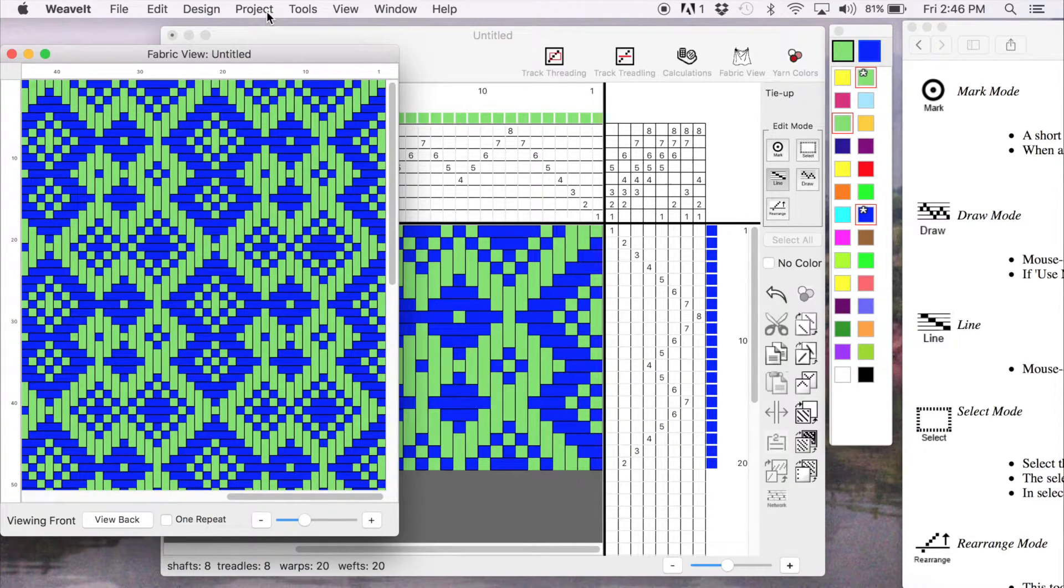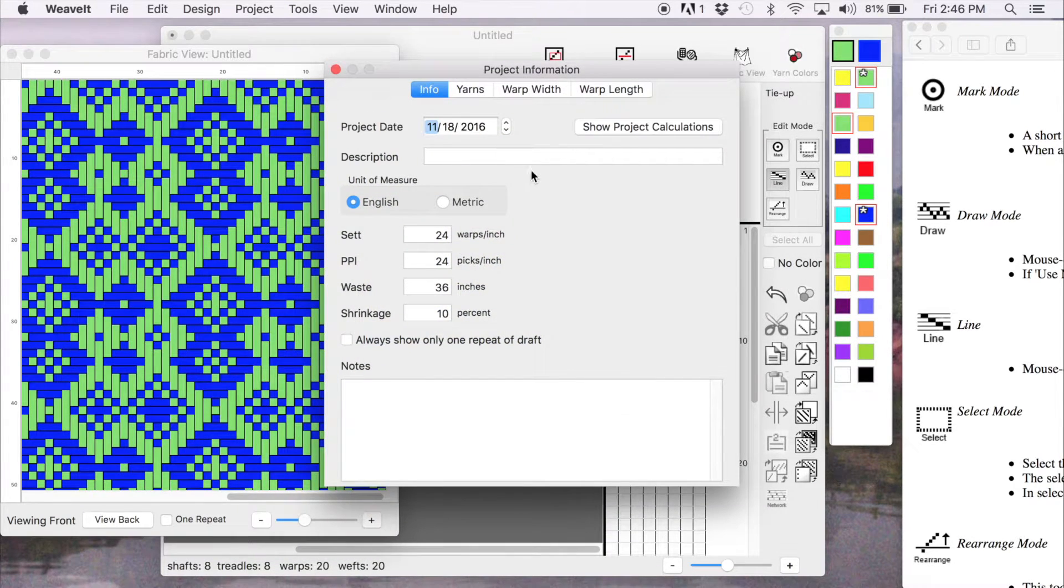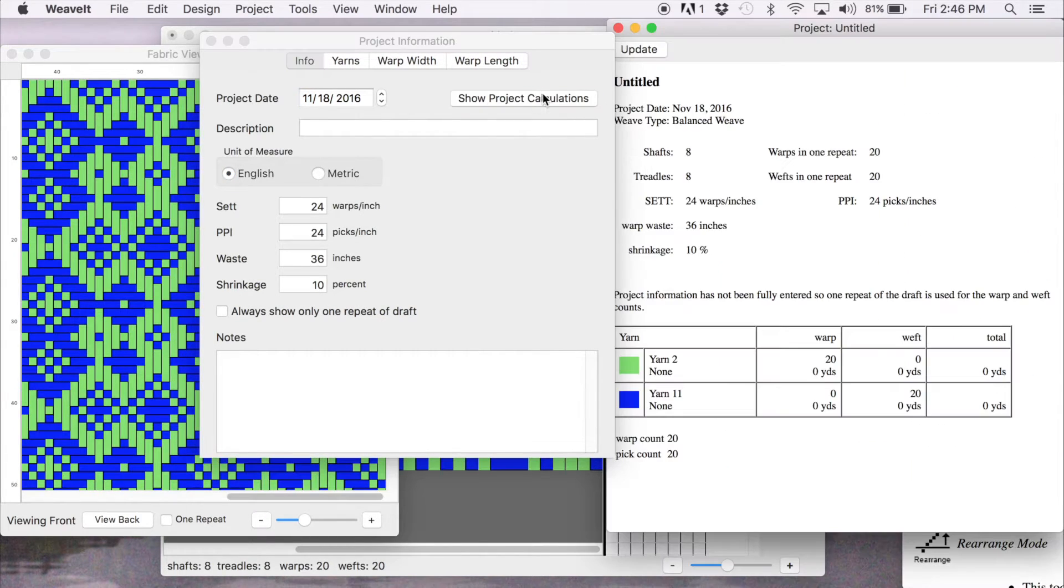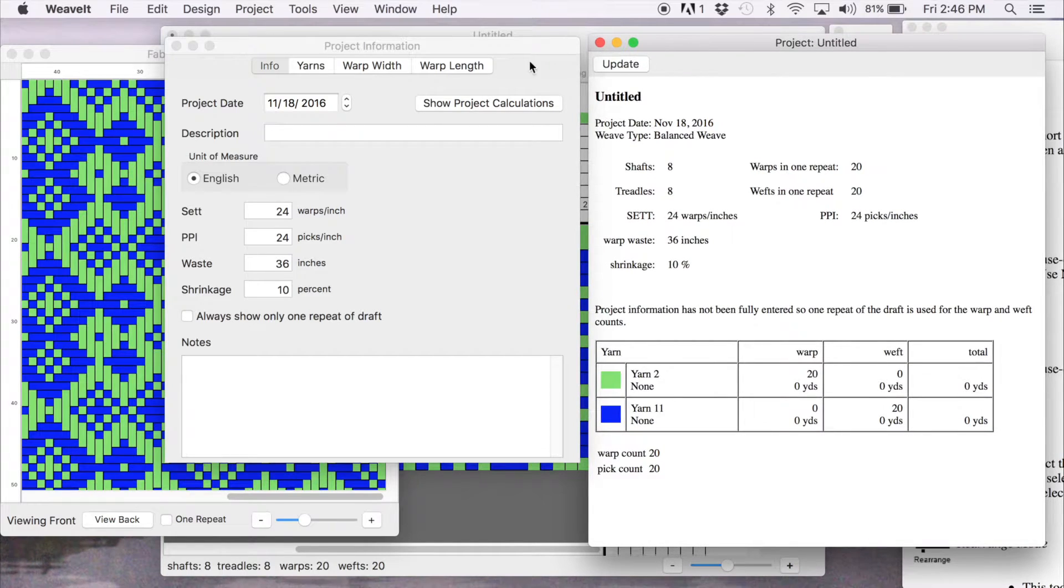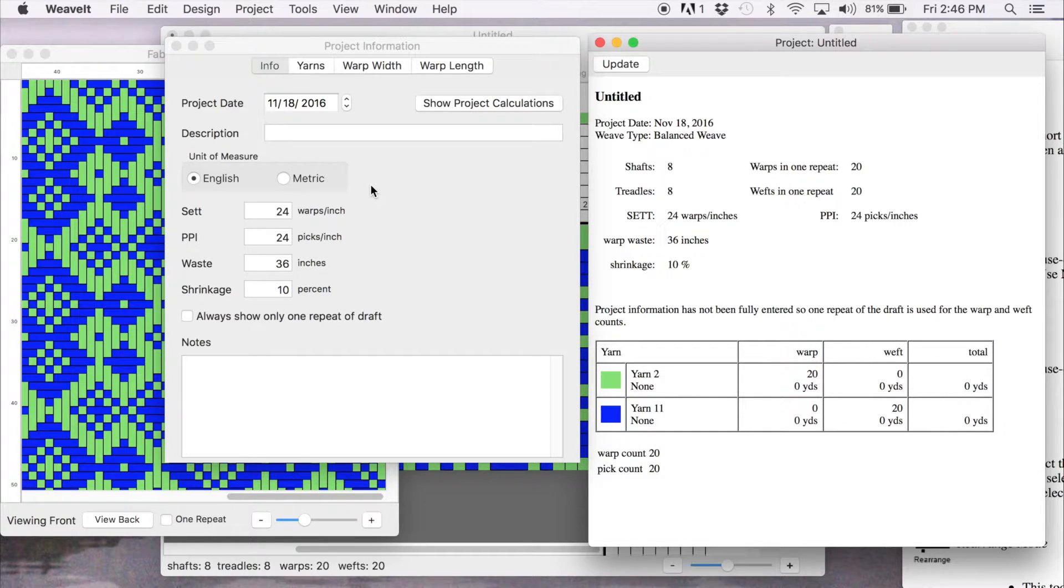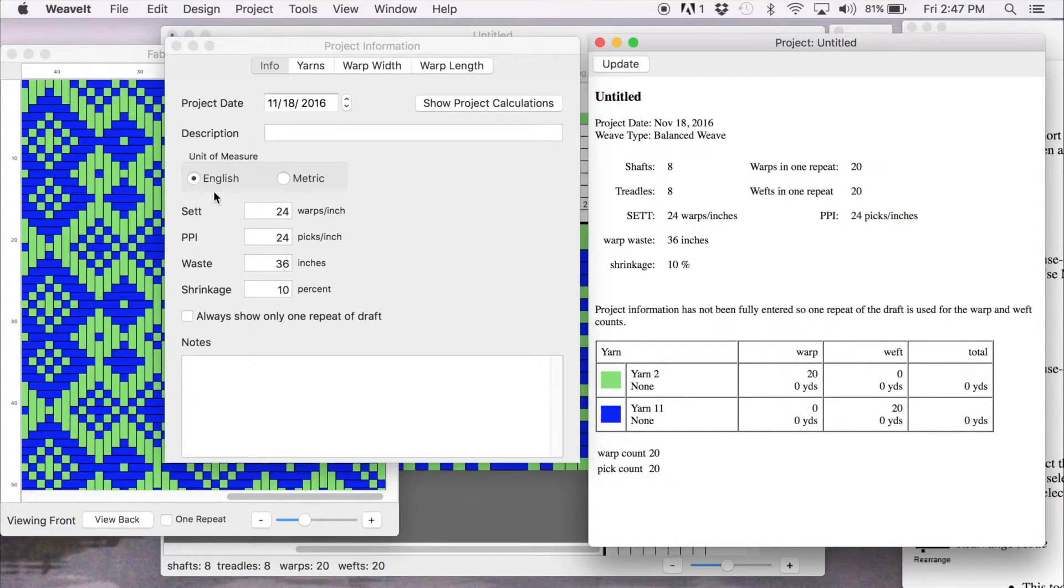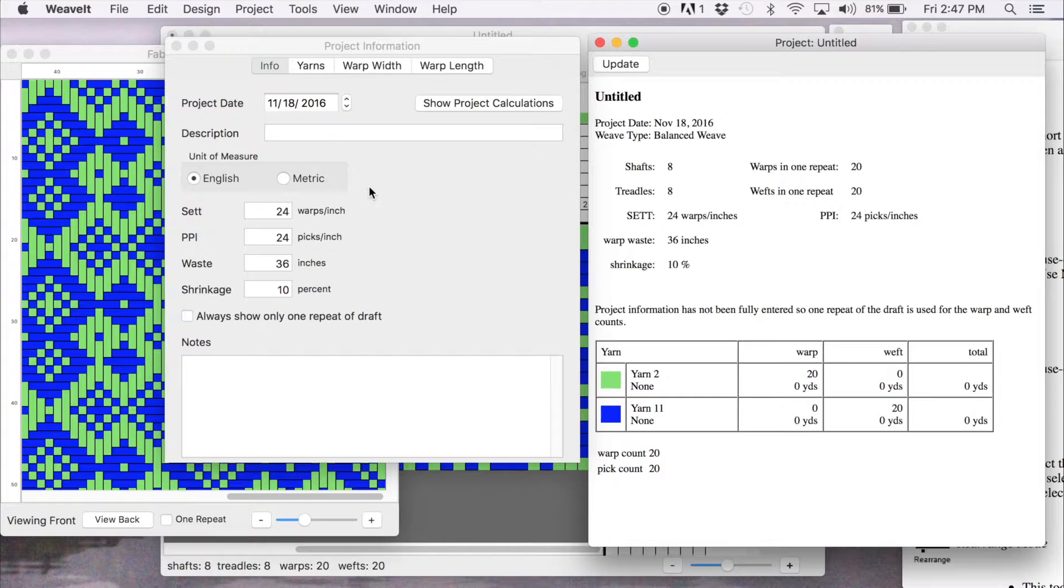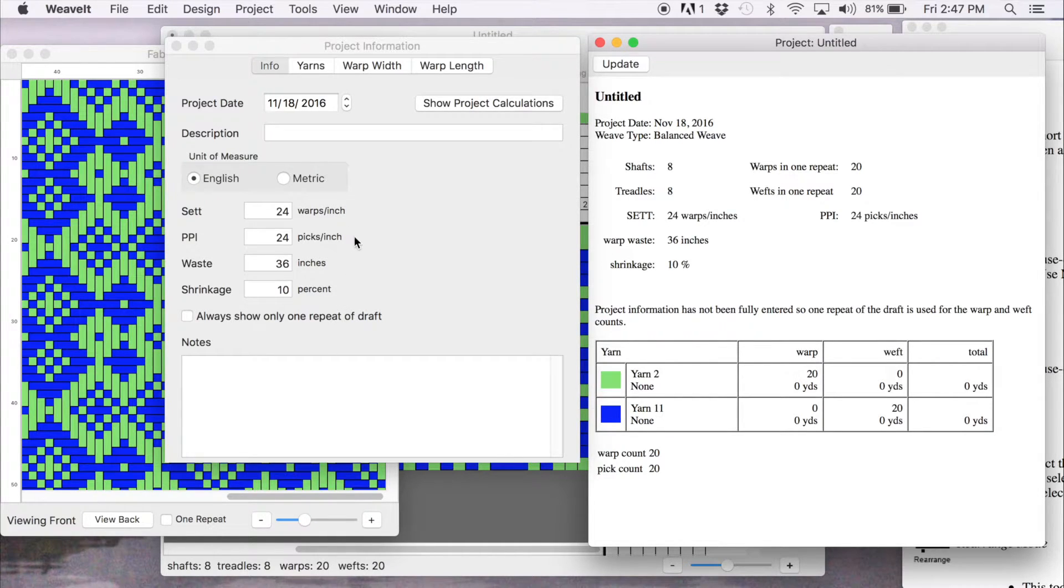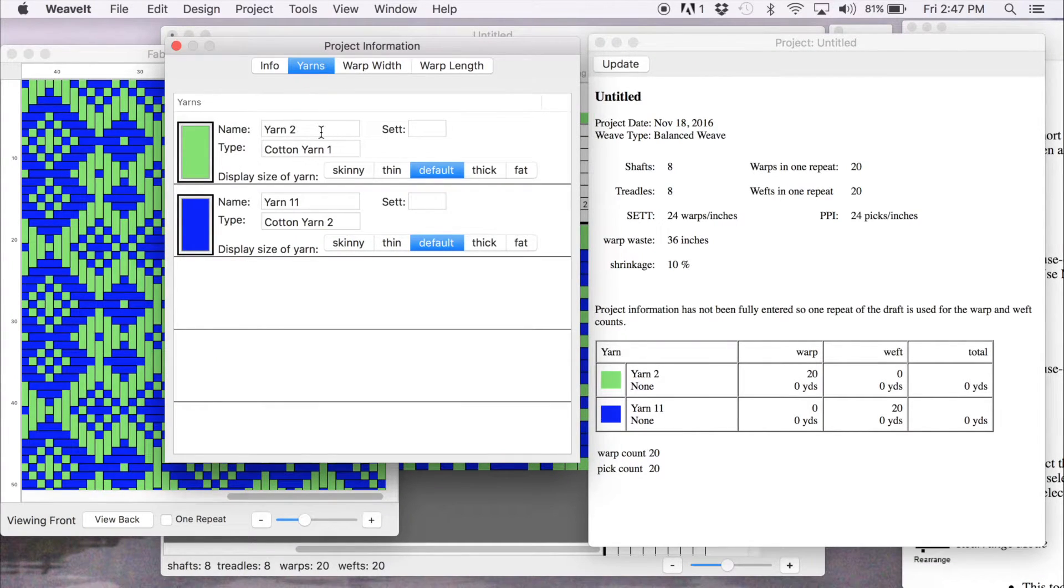So now we're going to look at our project. The project information and we're going to show the project calculations to the side here. You can see the info window, the first page. You can choose your different types of unit of measure. You can enter in as little or as much information as you want. Right now, I'm just going to use the defaults for the set and the waste and shrinkage. And I'm going to make some changes on the yarn.